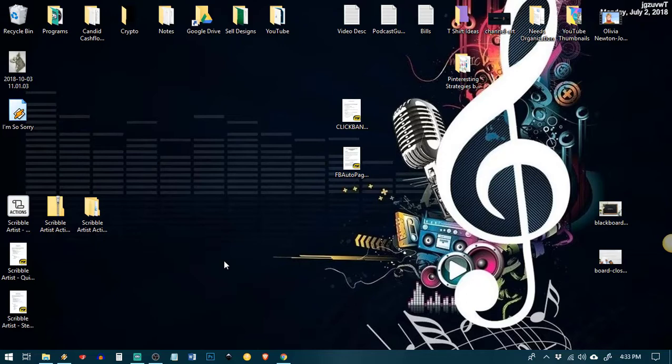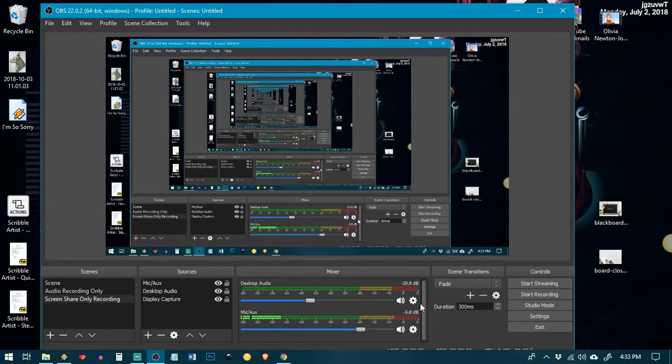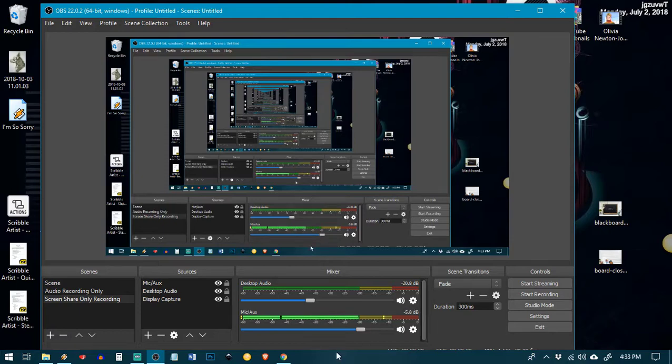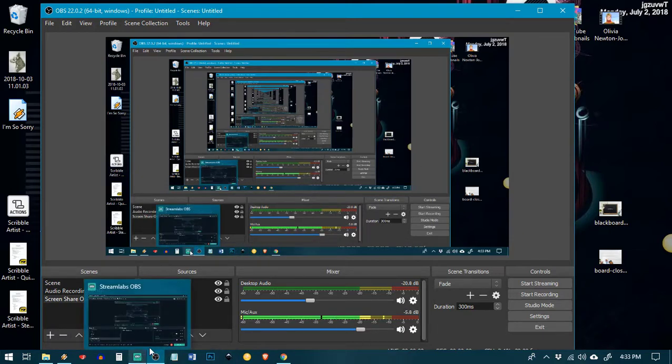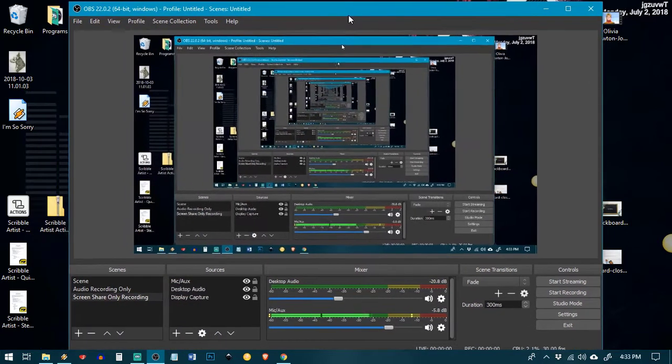So OBS is this piece of software right here, and how it works is, well first of all it's free so I'll link to that down in the description. I use both this as well as the Streamlabs version which is what I'm actually recording on right now.